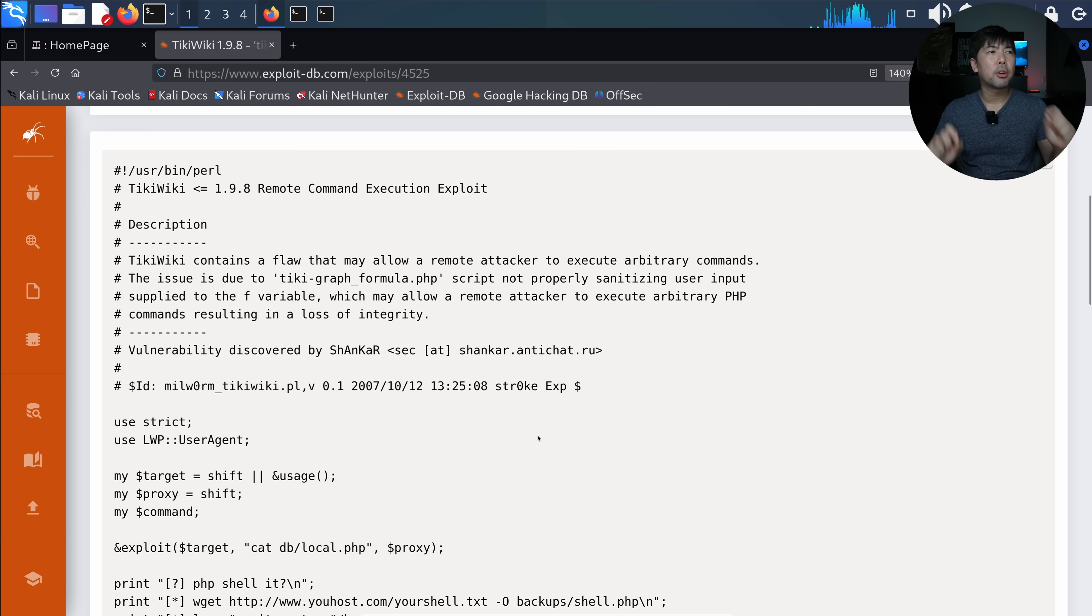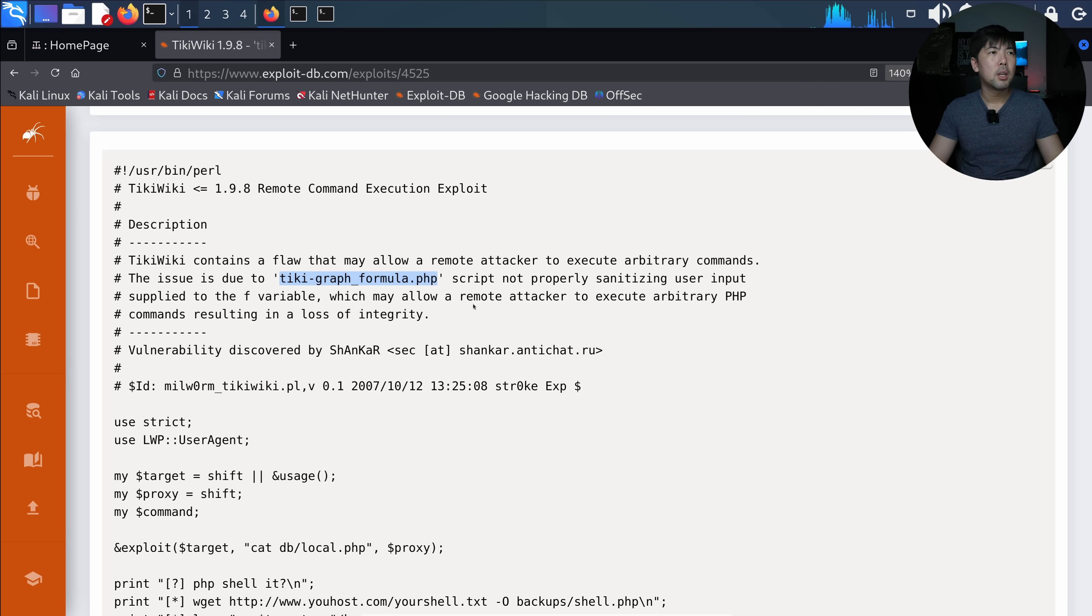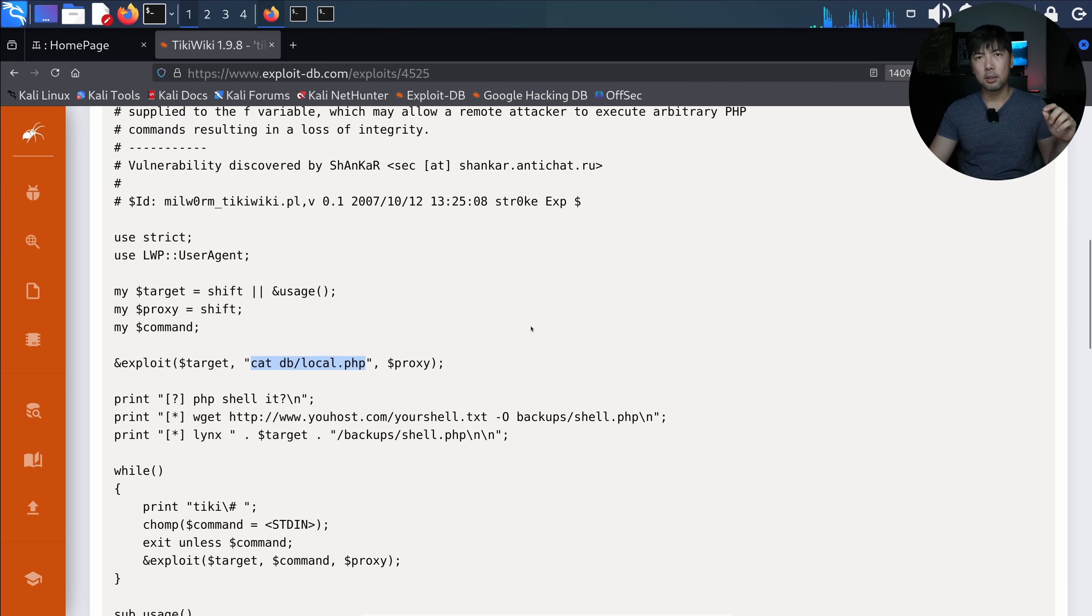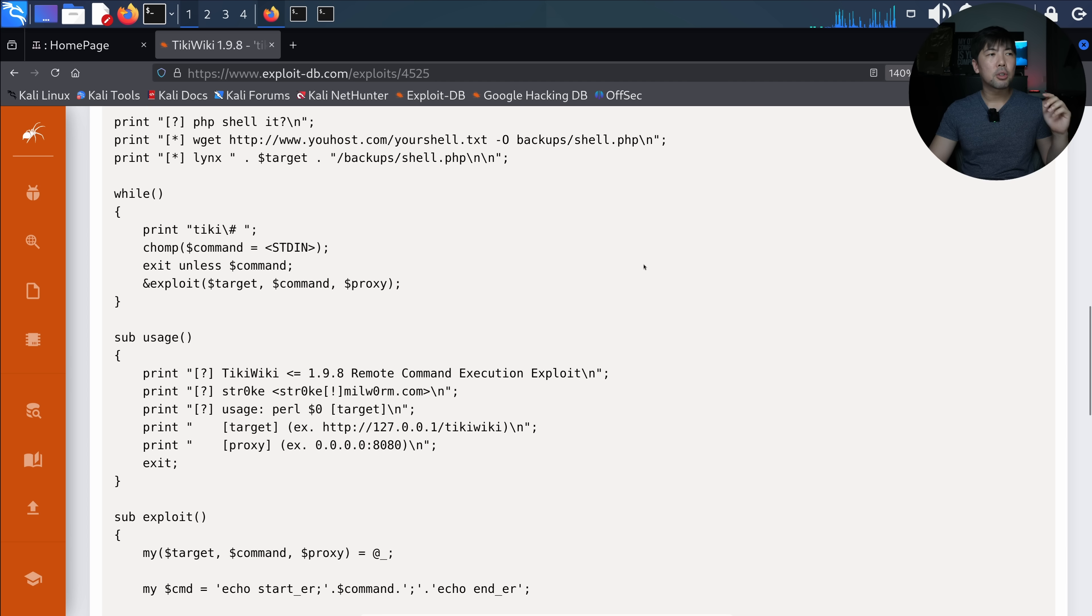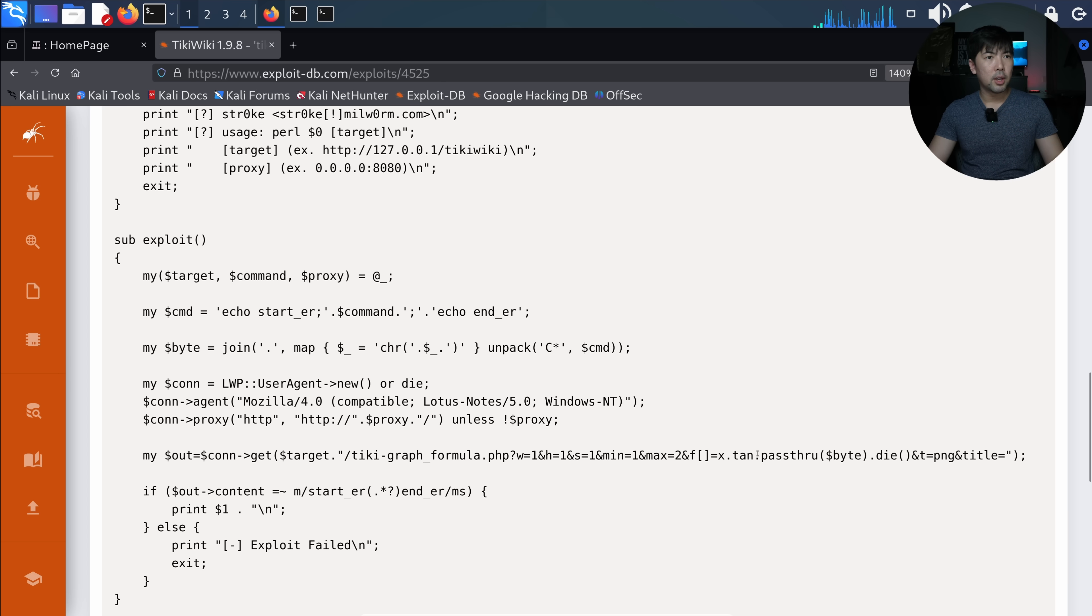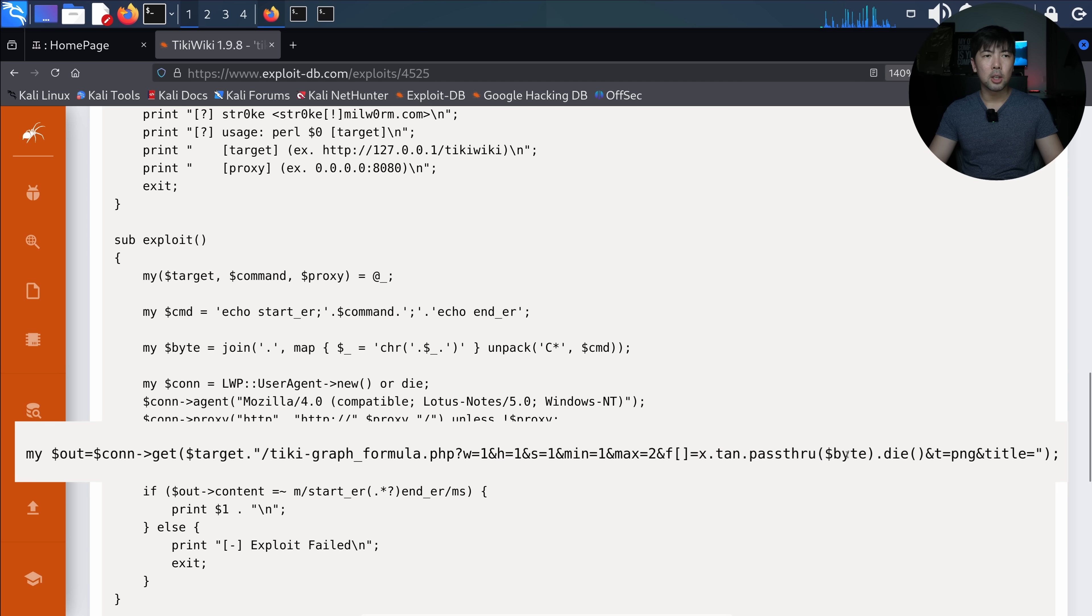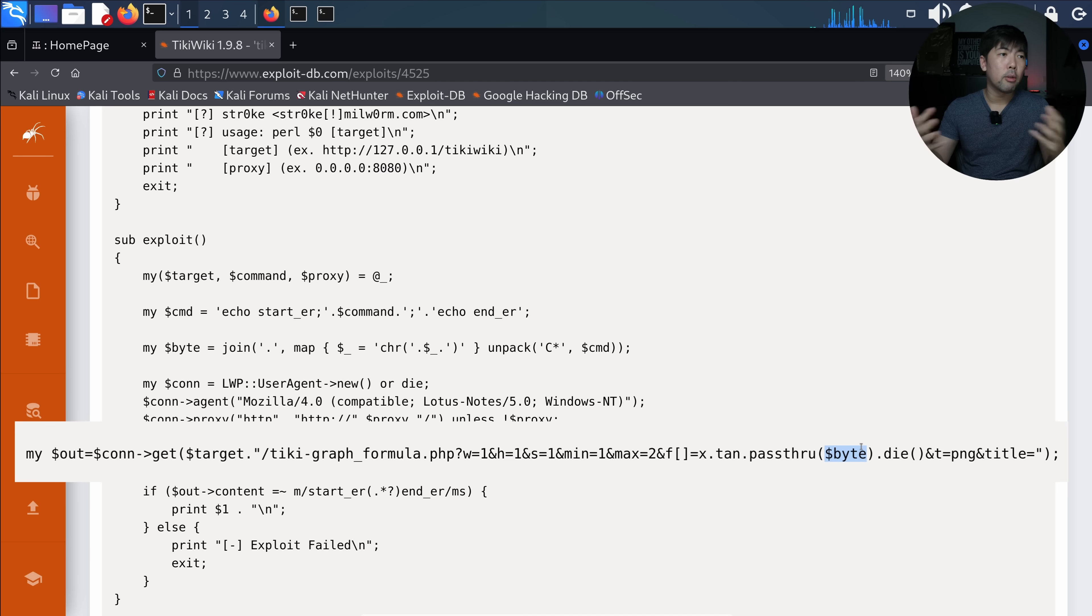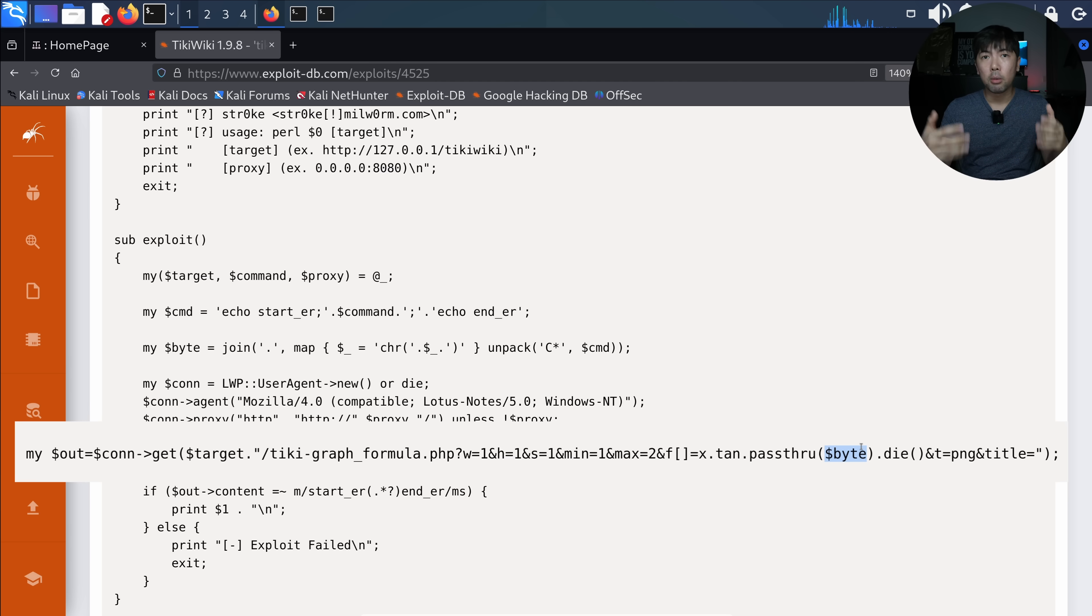this is regarding a flaw within this specific function where you have the tiki-graph-formula.php, and it's not properly sanitizing user input. What we can see here is that it tries to do a cat on db.local.php. You can see that we're targeting a specific part of the site. This is the x.10.passthrough, this is the location where we'll be targeting. And as a result of that, this will lead to remote code execution, or possibly you can also create things like uploading a specific file, like a shell file, or executing a reverse shell so that we can remotely control the system.